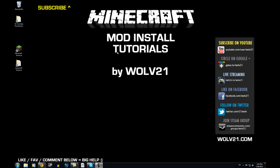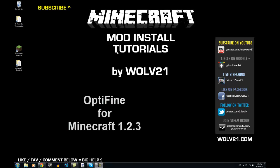What's up back? My name is Walt21 and this is another Minecraft mod install tutorial. This one is for Optifine.